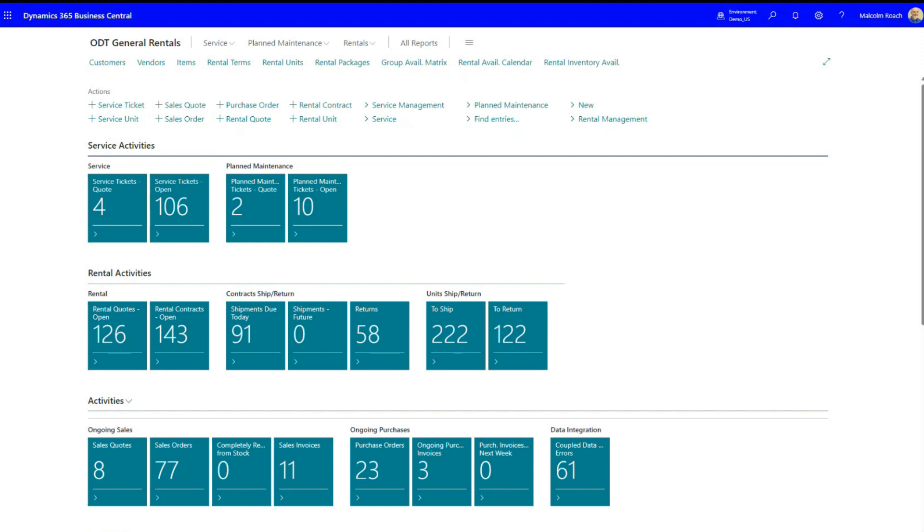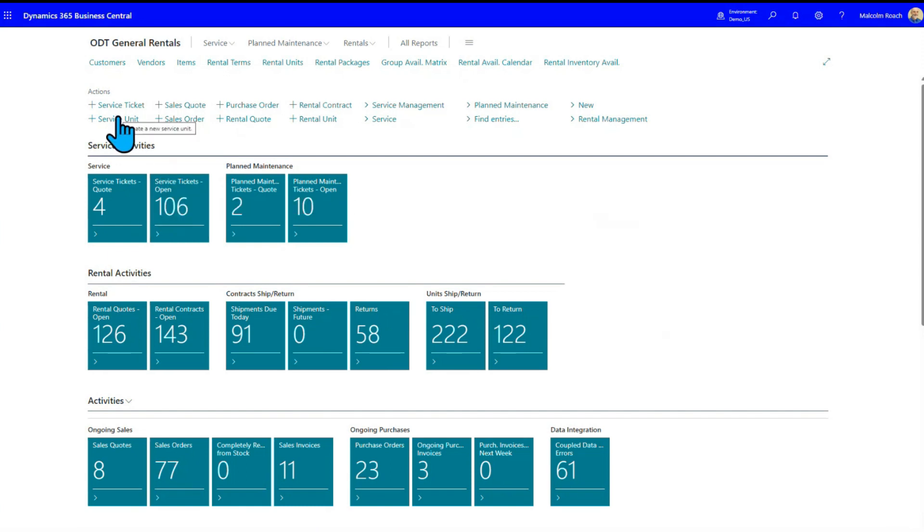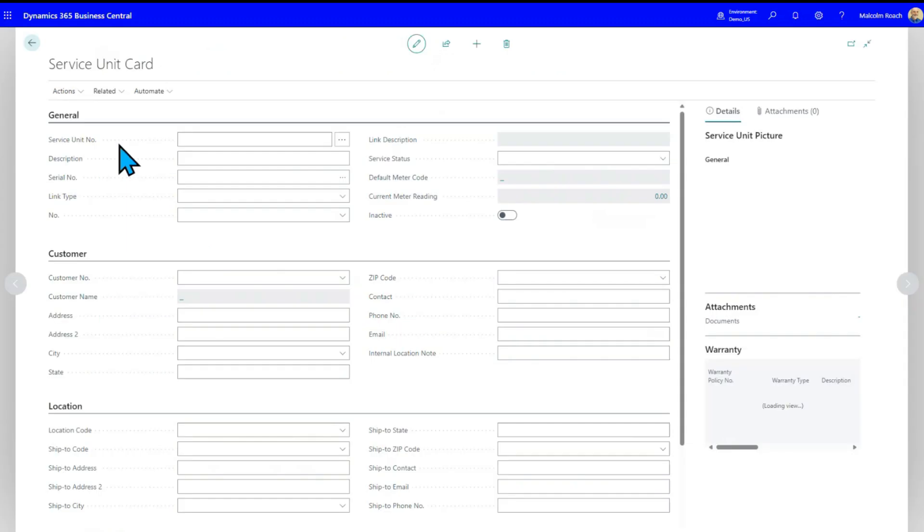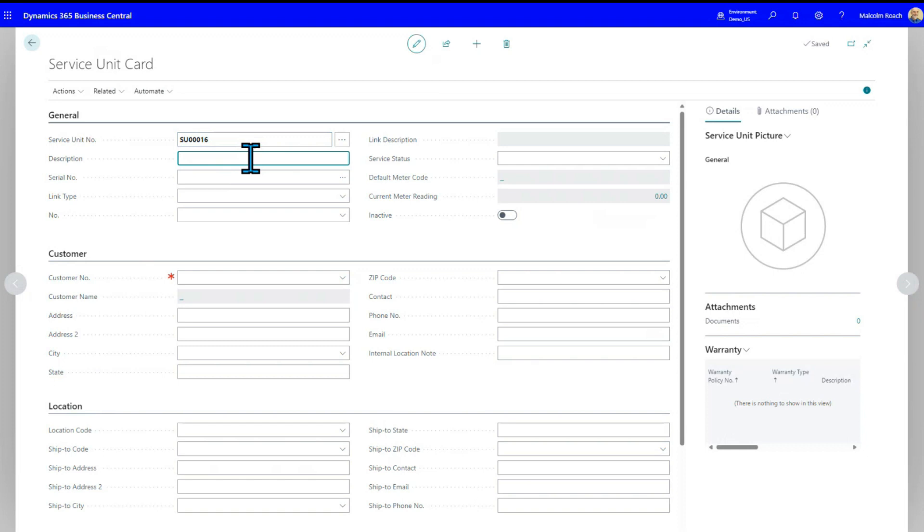In our system, in any system frankly, to manage service requirements, you have to be able to track individual units. So we're going to add a new service unit for a skid steer. We'll click on the plus service unit. The system can assign the next number or you can put them in manually.